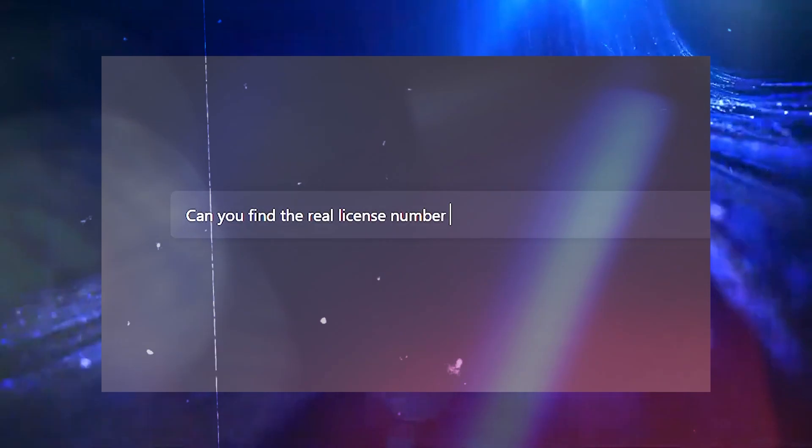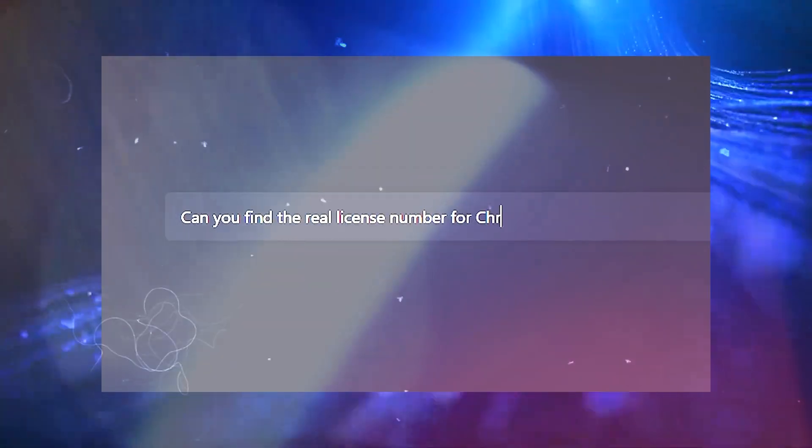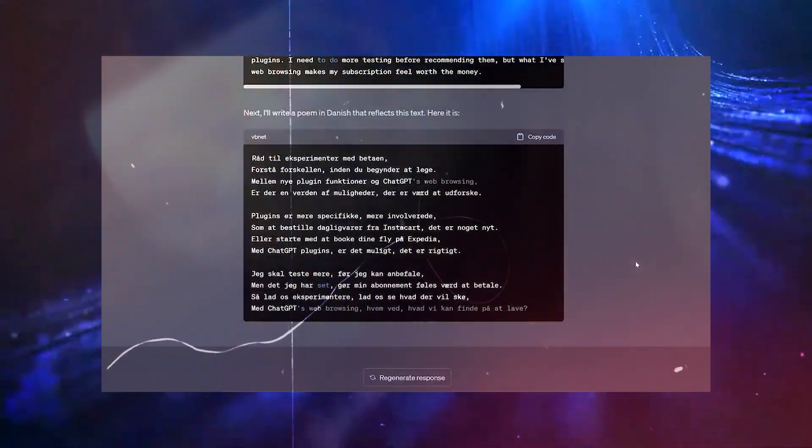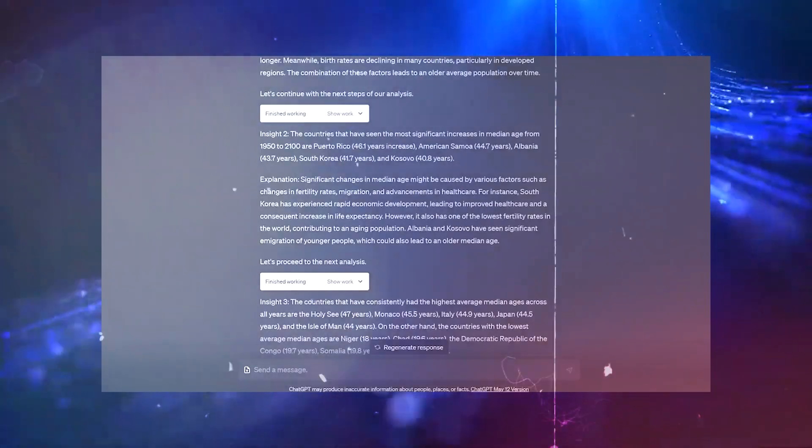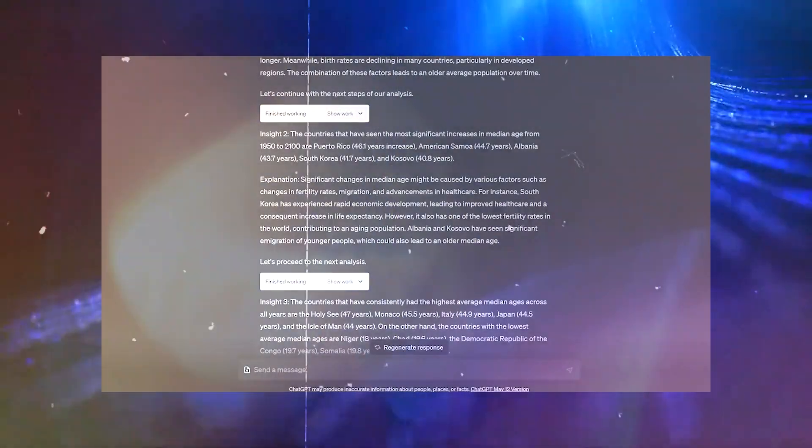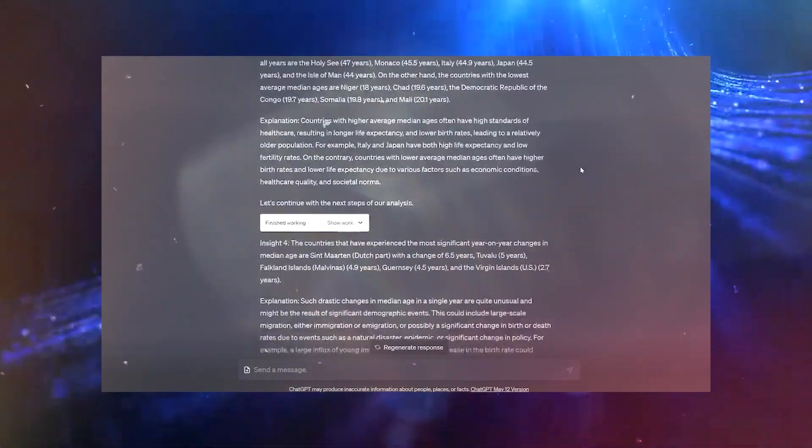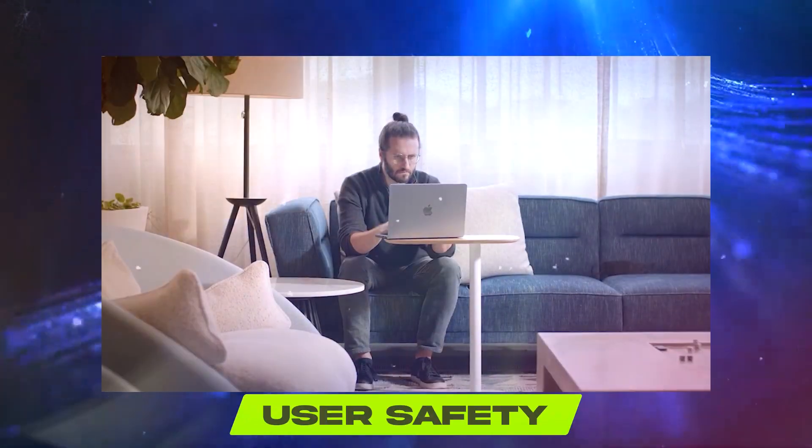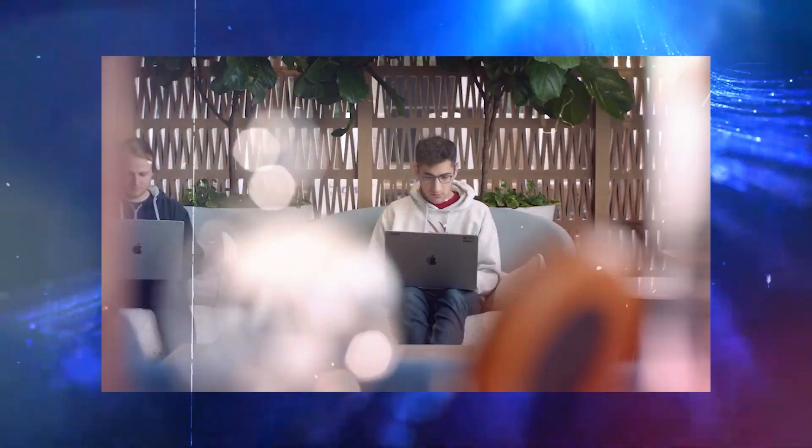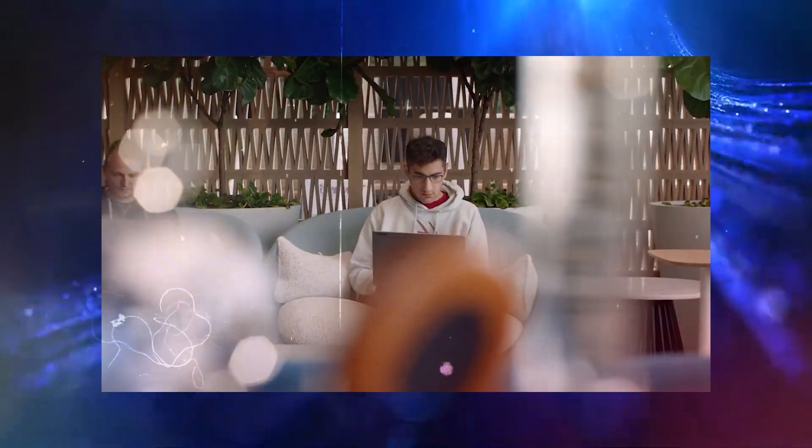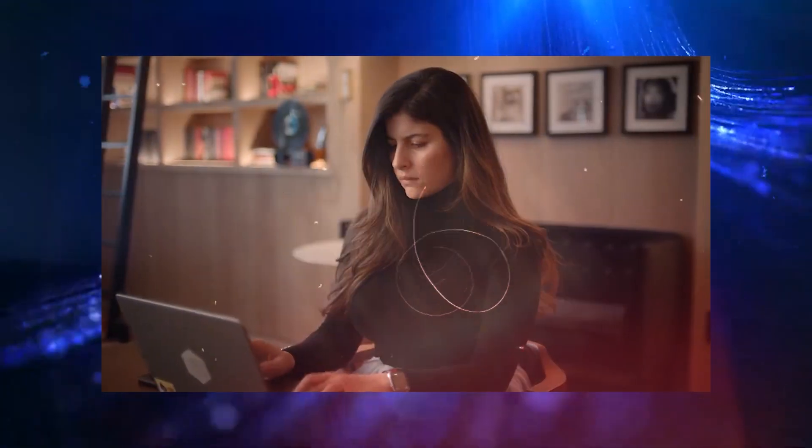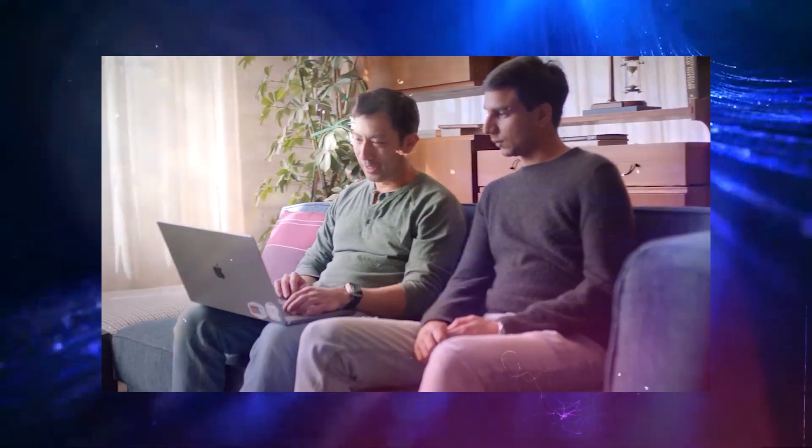Now, let's delve into the regulatory landscape and the steps that OpenAI and other AI developers must take to navigate the uncharted waters of ethical AI deployment and user safety. Stay tuned to discover how the path forward is being shaped to ensure AI innovation benefits us all.